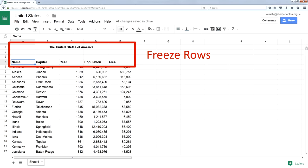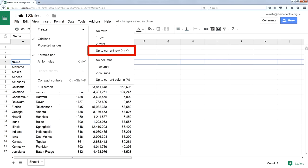To do this, we go to the view menu and select freeze. I've already selected the fourth row, so Google Sheets knows that. It sees that something important must be in row four, so it asks if I want to freeze everything up from the fourth row. That's what I want to do.